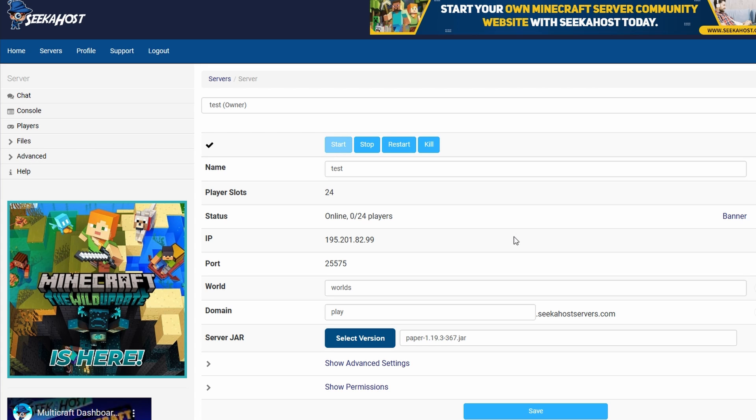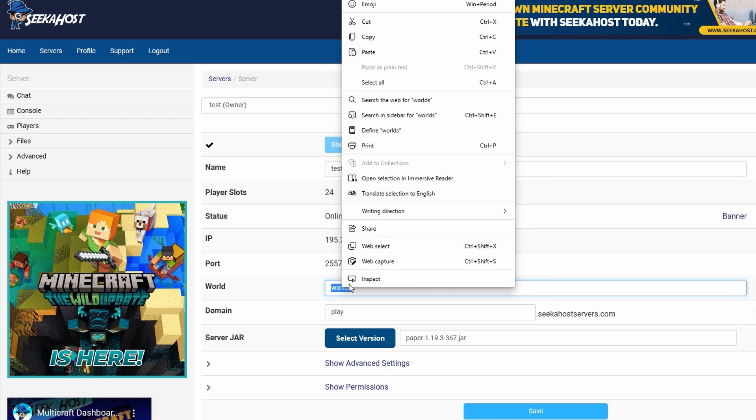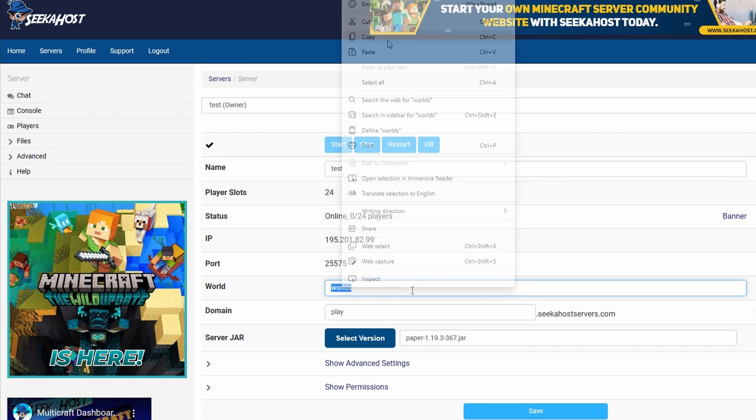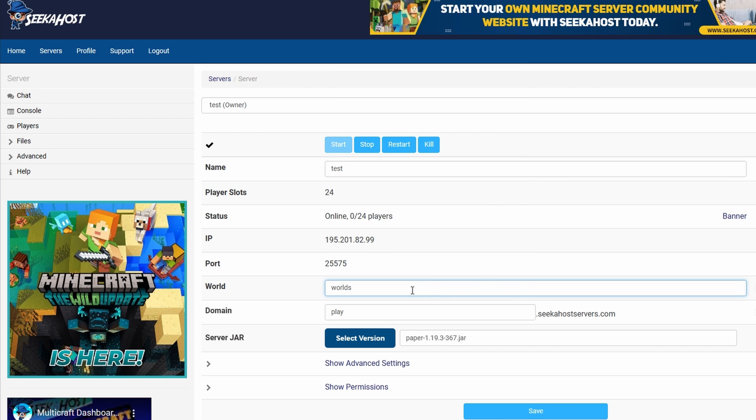Now before the next step, it's quite essential that you take a note of the world name that you're using. Here my world is called worlds. I'm just going to copy that over. If yours is called anything factions, factions one, make sure you just copy the name of the world.